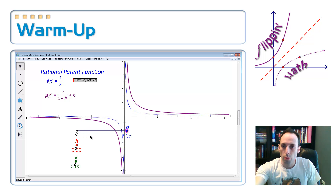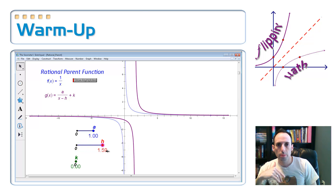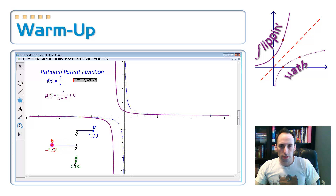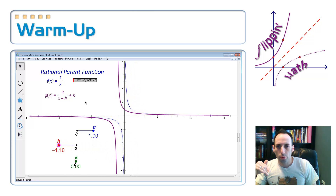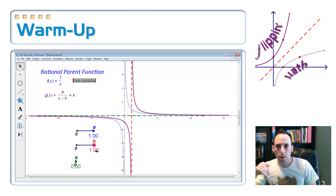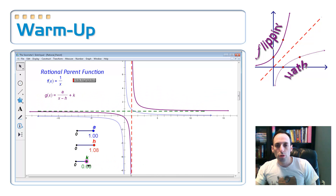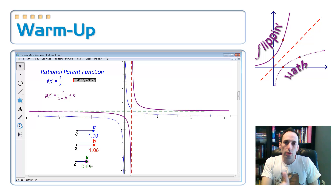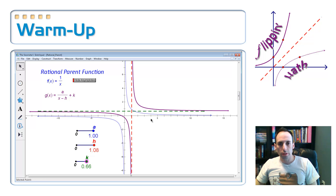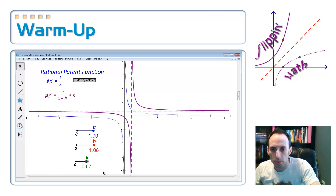Now let's move h. Is it going to move the graph right and left? Of course it does — that's exactly what's happening. Let me go ahead and throw in the asymptotes so you can see those things move along with it. Look at that — pretty sweet. Now let's throw k in here, and that's going to move the thing up and down. You can see it's moving all of the graph values right, left, up, and down, and it's moving the vertical and horizontal asymptotes.